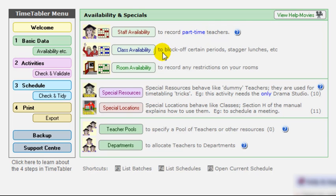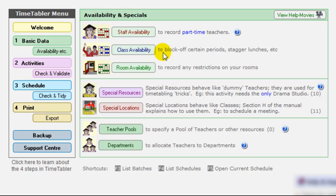There's a similar unavailability screen. So you can say when classes are unavailable. So if for instance, the classes in your year seven, eight, and nine go home early on Friday afternoon, while years 10 and 11 continue working, then you can specify on that screen there that the final lesson on a Friday afternoon is not available for years seven, eight, and nine, but it is still available for years 10 and 11.